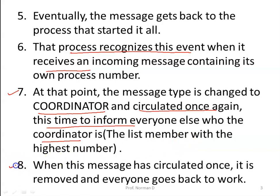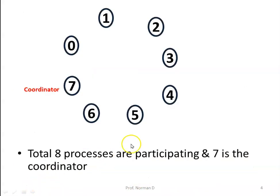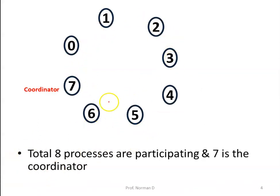When the coordinator message has circulated once around the ring, it is removed and everyone goes back to work knowing who the new coordinator is. Now let's understand this ring algorithm with an example. We have 8 processes participating in total, and process number 7 is currently the coordinator.